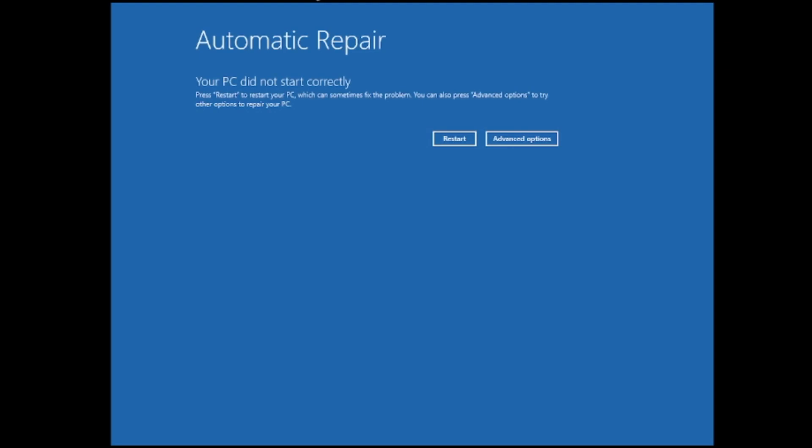But if not, then what you have to do on your PC or laptop, you need to press the power button and hold it until it gets force shut down. Once it gets shut down you need to restart the computer again by pressing the power button again.